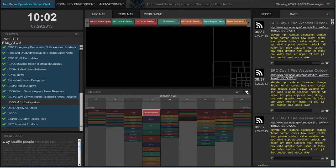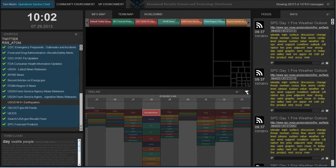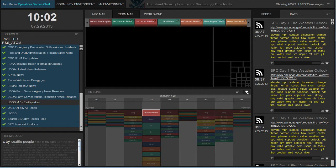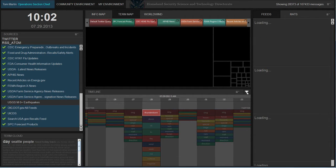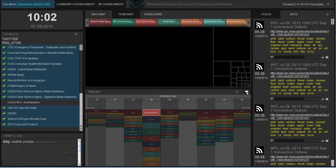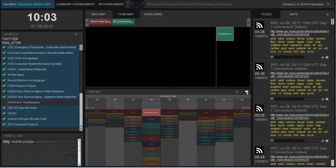All of these visualizations work together to give situational awareness of the information that emergency responders are interested in. The ability to filter based on location, time, or a combination of all of them allows the user to get more detail about specific information of interest.